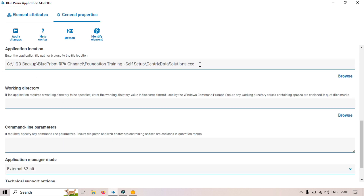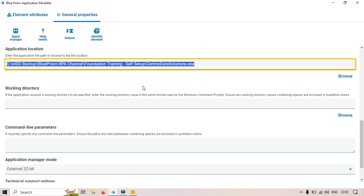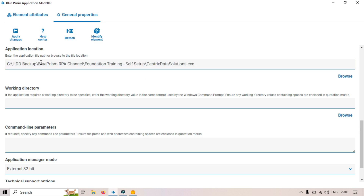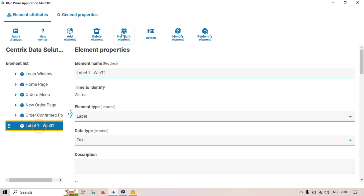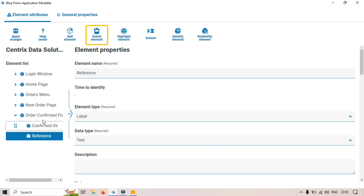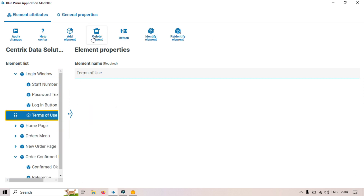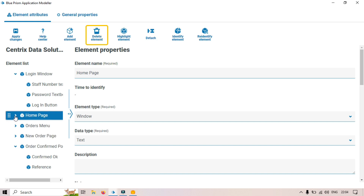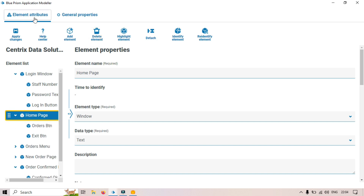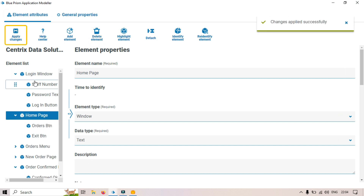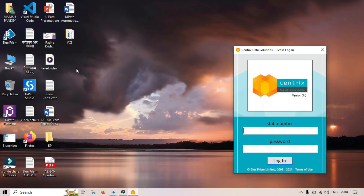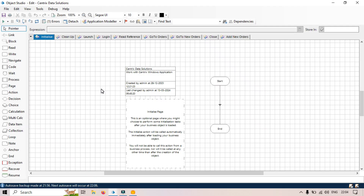The application location shows from where the application will be launched. Let me delete the test element we added — this is not required. Let me also delete the login window test element. Now I'll click Apply Changes to save, and we can close this. Thank you so much for watching this video.